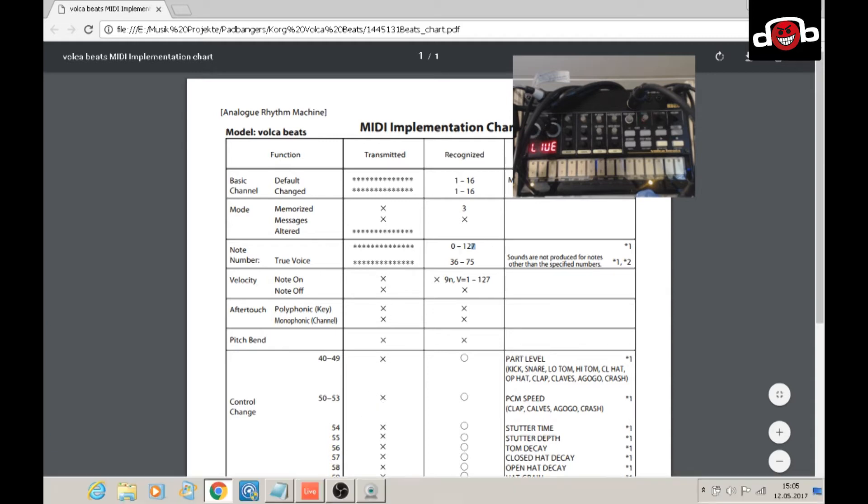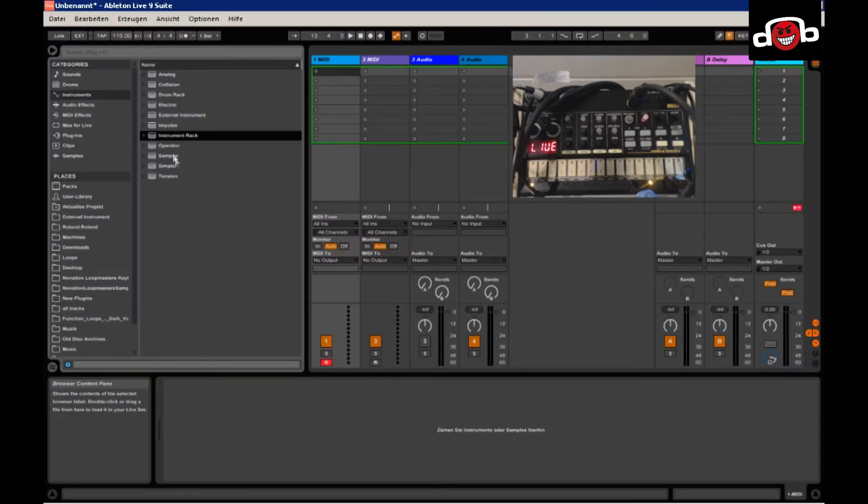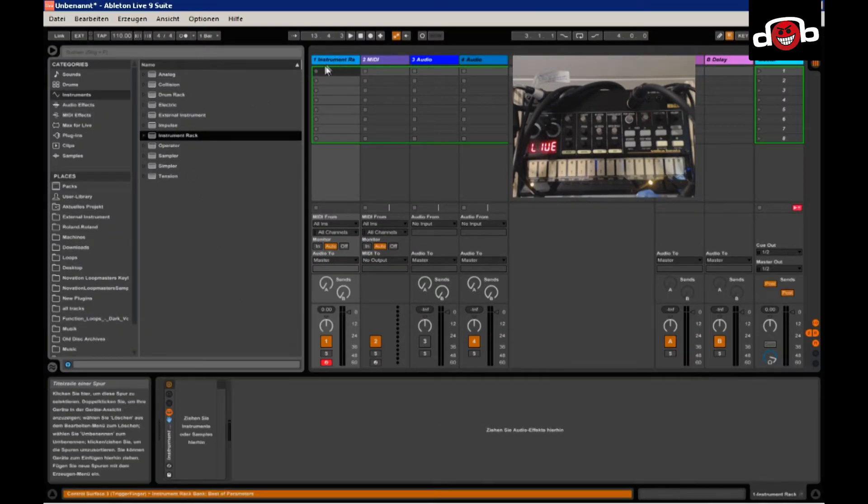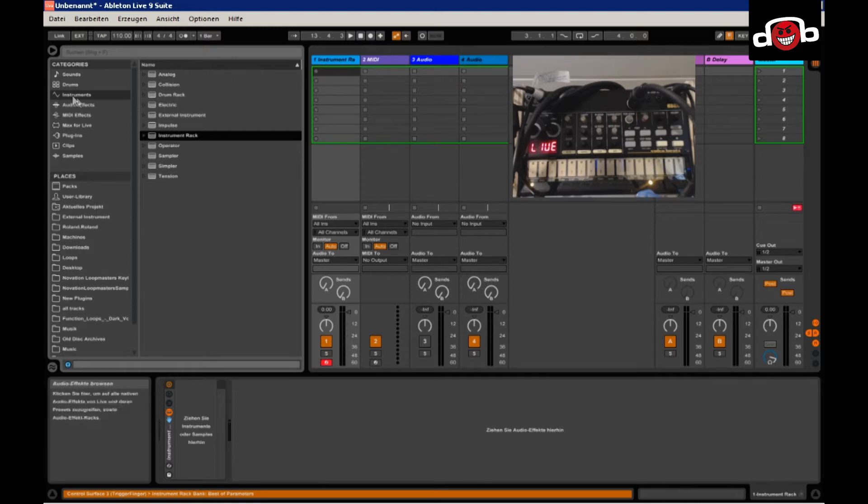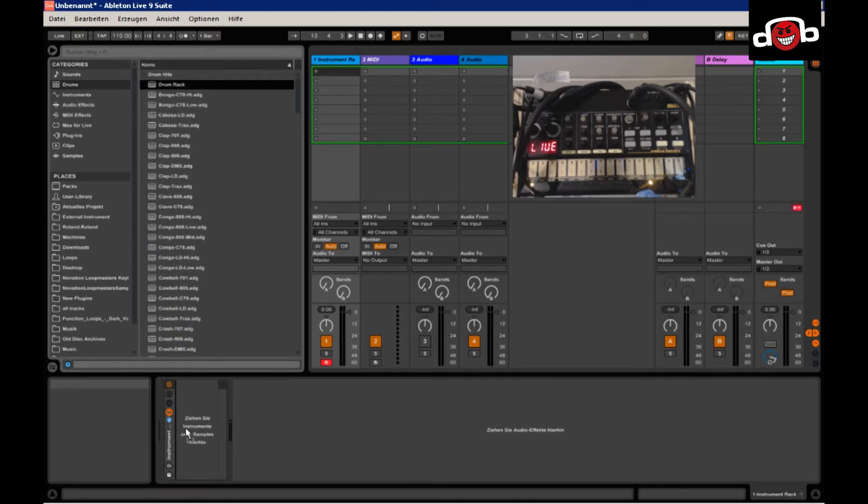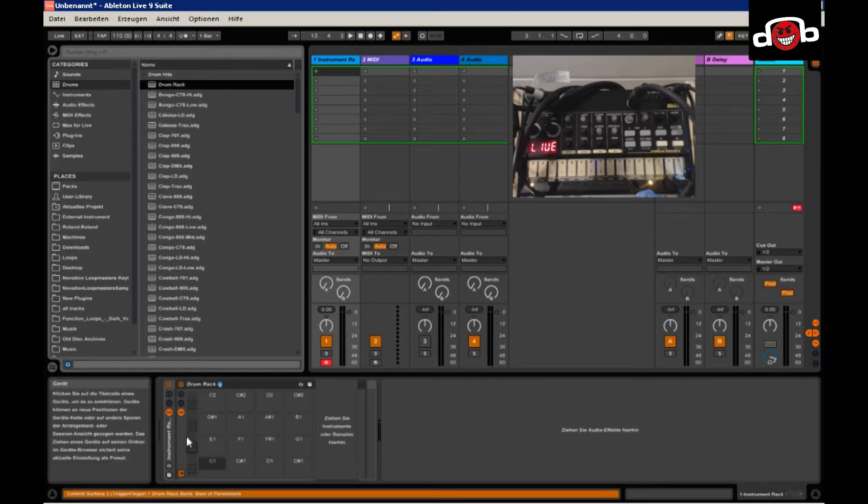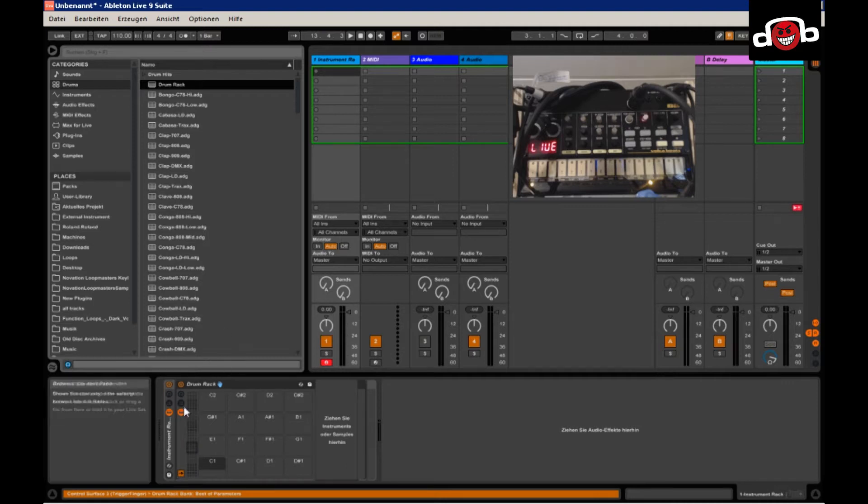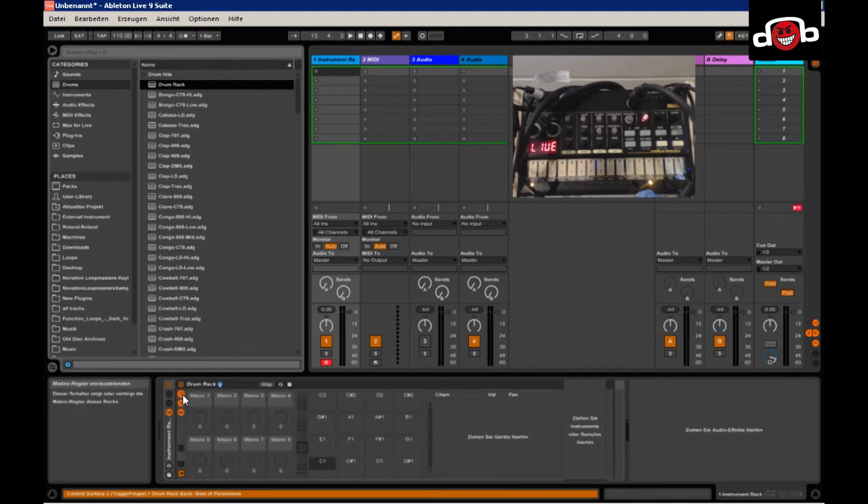Start your Ableton Live and create an instrument rack, which is drag and drop into the first MIDI channel. And just drag and drop a drum rack into it. Expand the view.